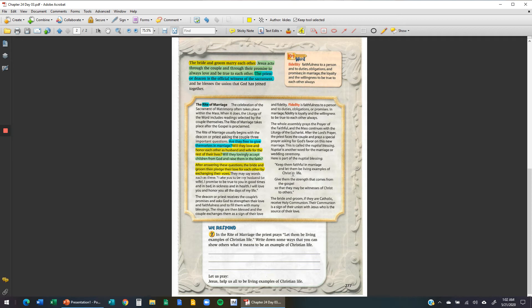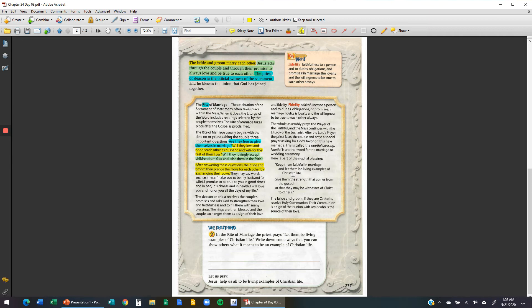Let's keep reading. They may say words such as, I take you to be my husband or wife. I promise to be true to you in good times and in bad, in sickness and in health. I will love you and honor you all the days of my life.